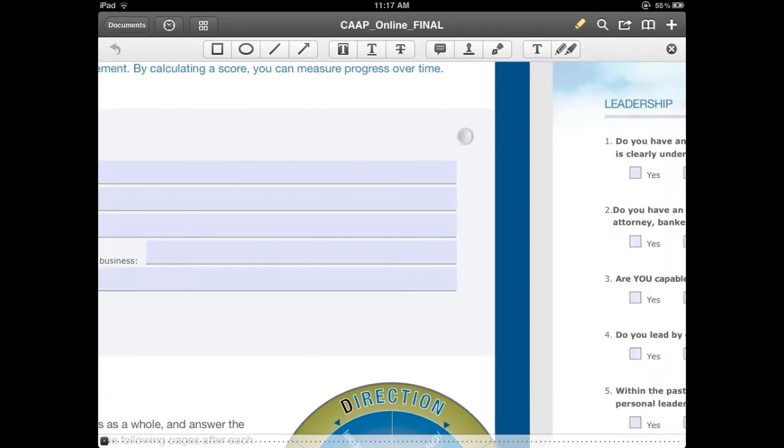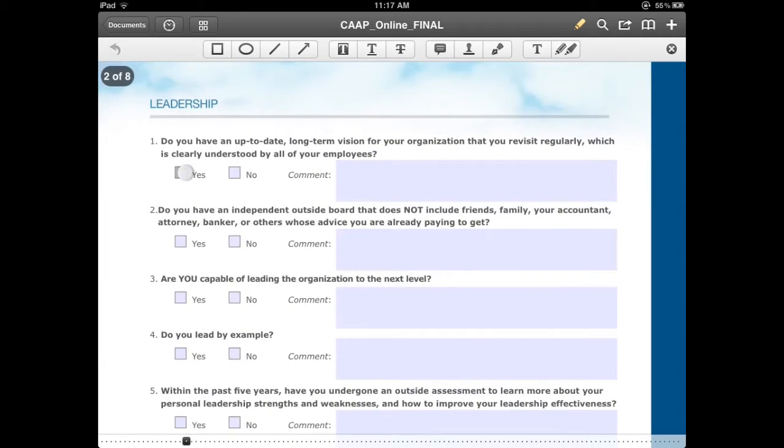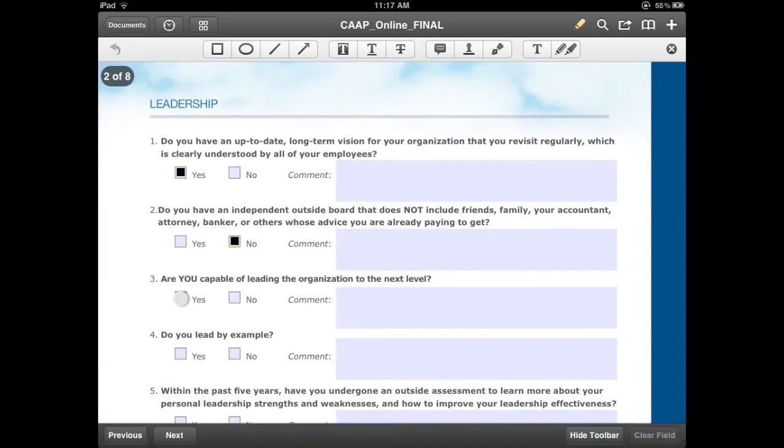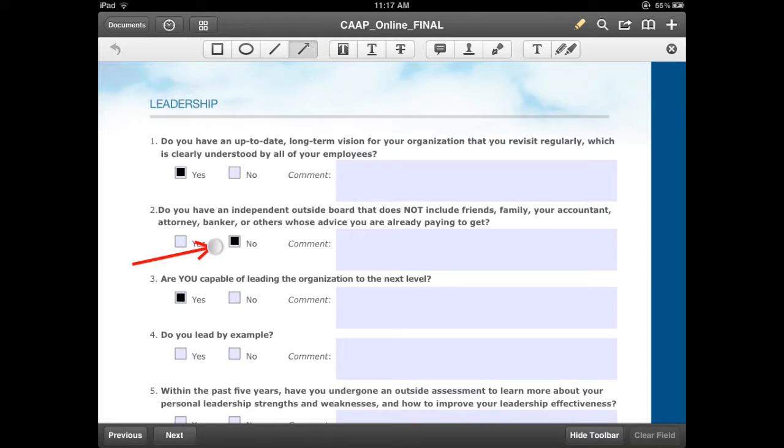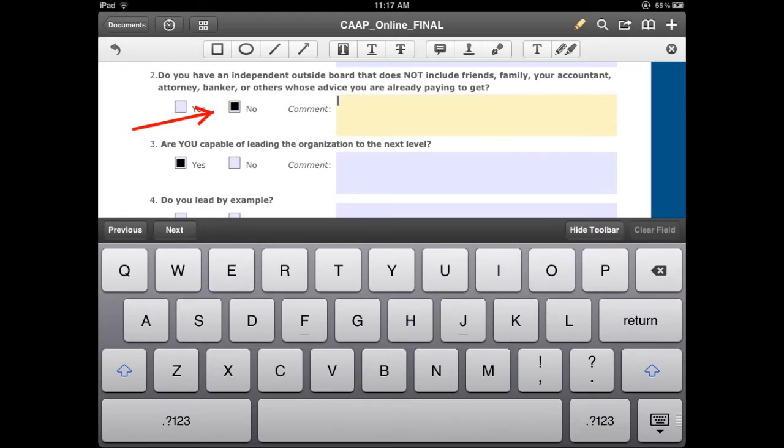Once again, you can use PDF Expert in order to fill out a form, but also annotate that form. So if you have questions about an individual piece of that, or if you'd like to make comments,